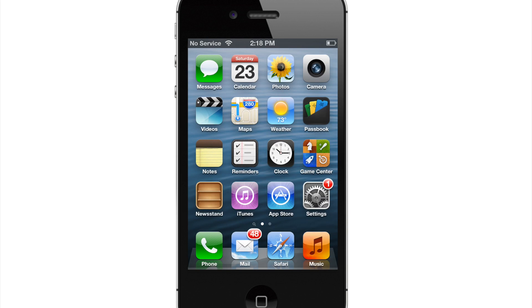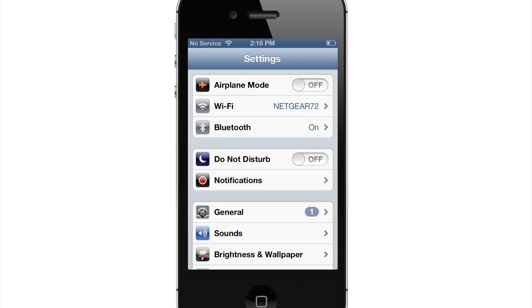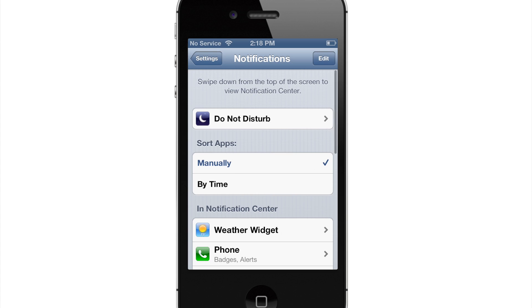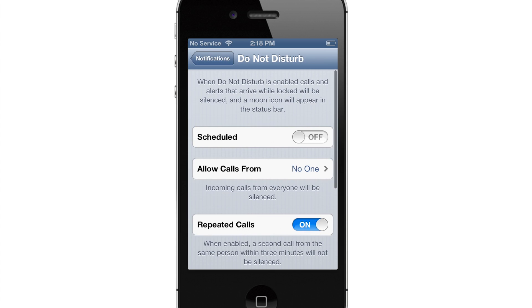So let's go ahead and go into the settings here and you can actually locate the settings for this in two different locations. One's going to be in the notifications and then Do Not Disturb right here.